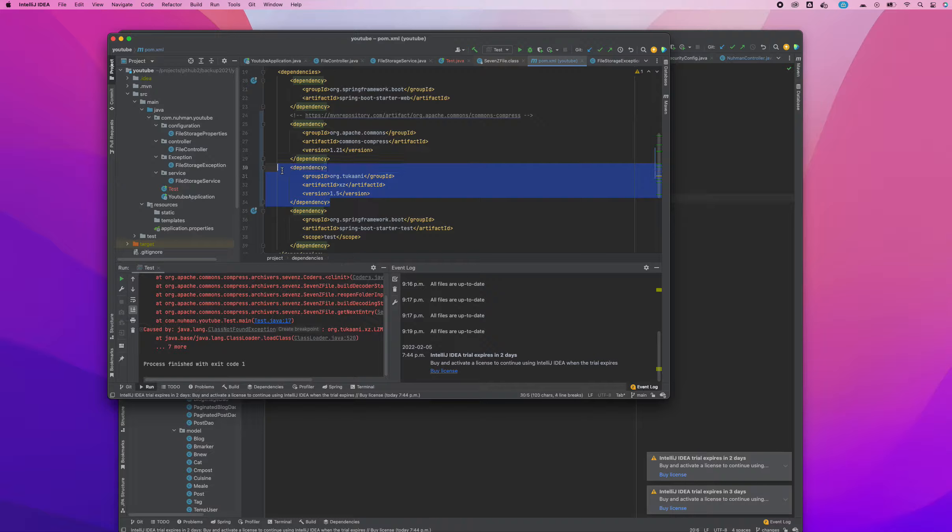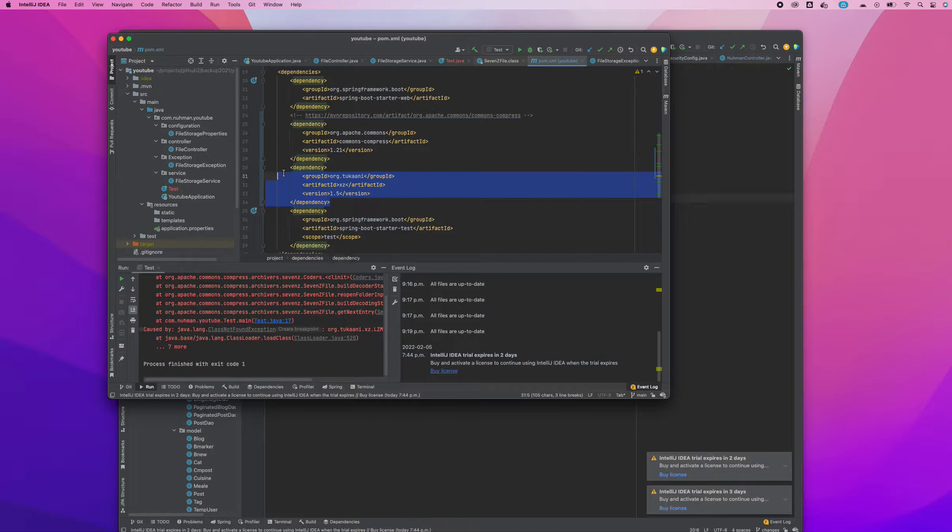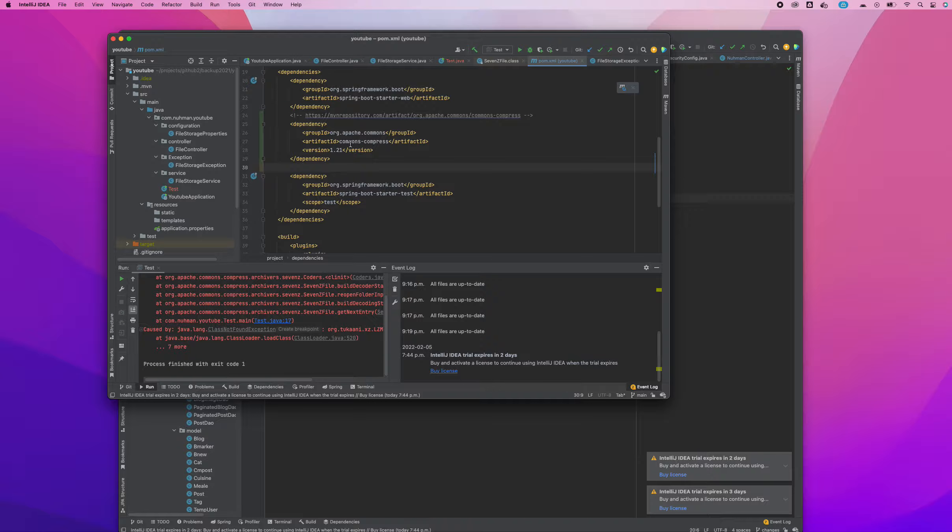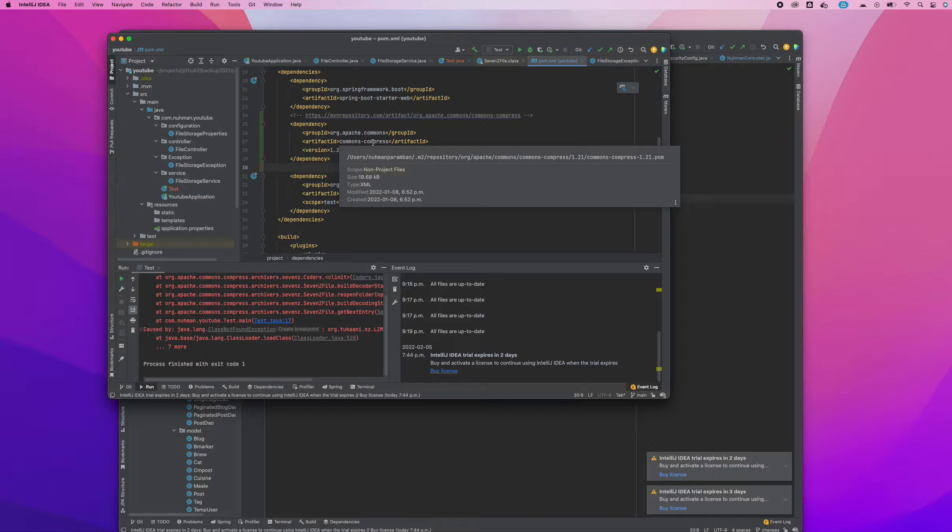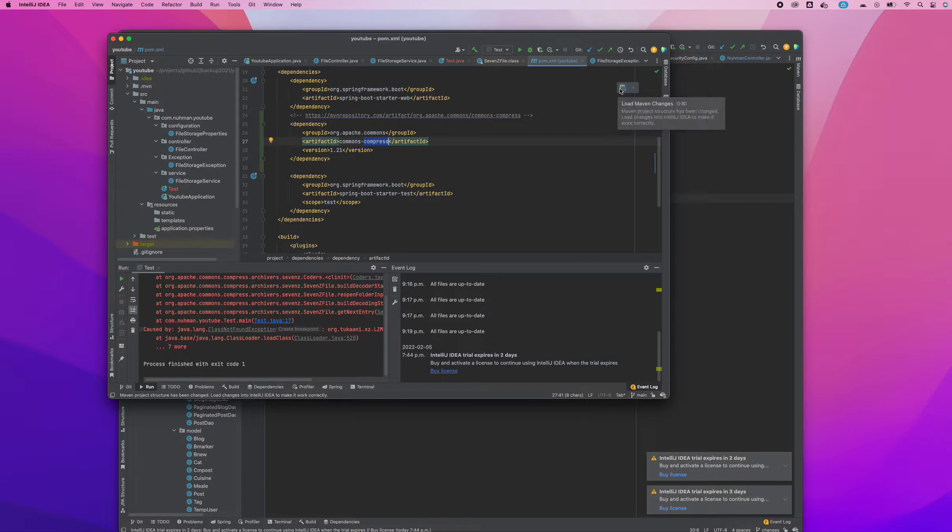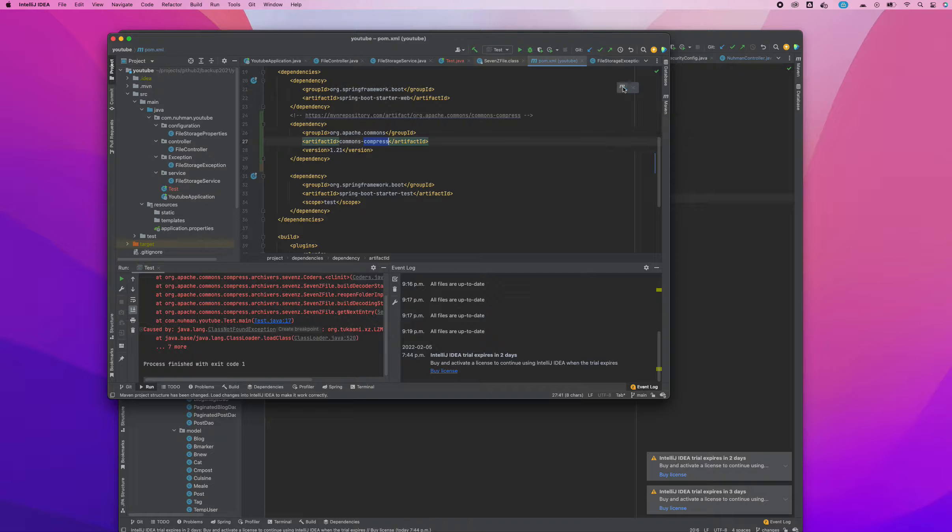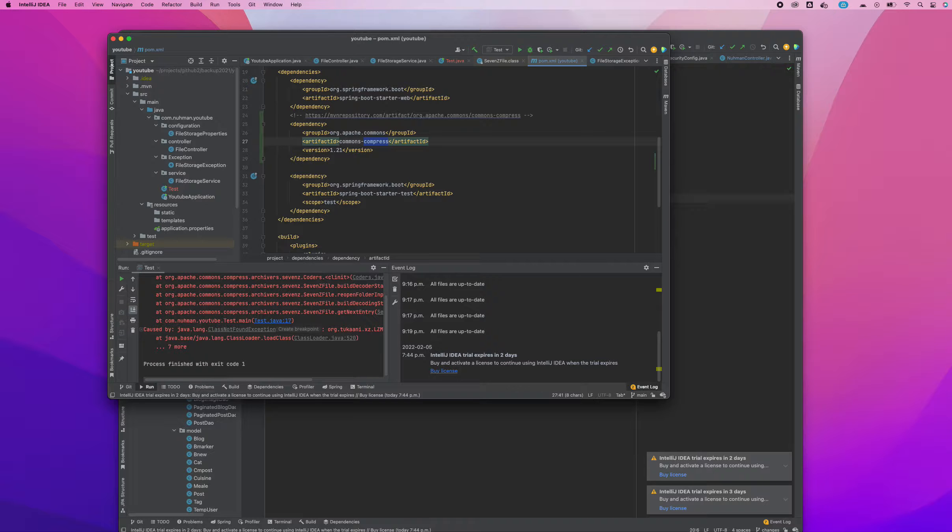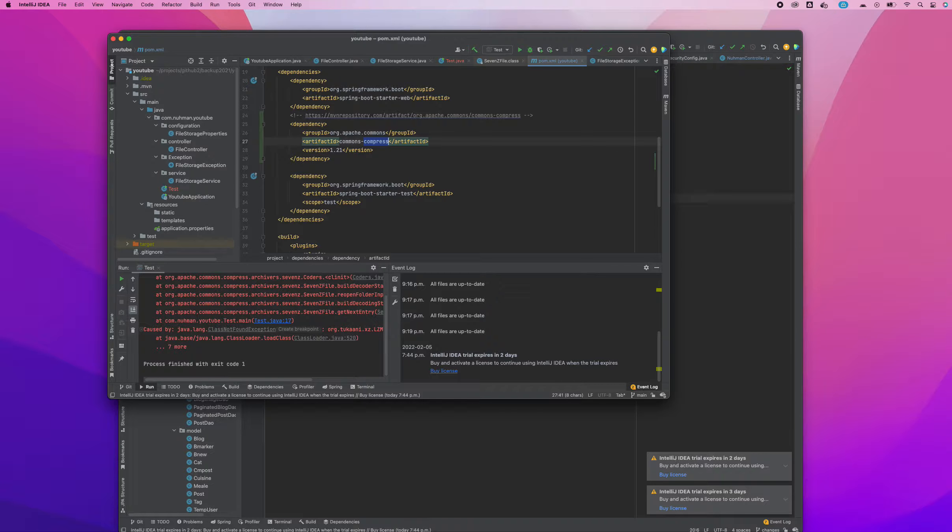The first thing we need is some dependencies to add to our pom.xml file. The first one is Apache Commons Compress. That's the only thing we need to do the compressing and decompressing operations.